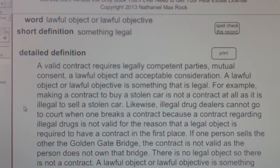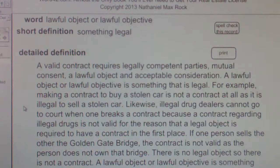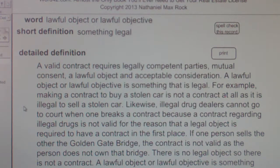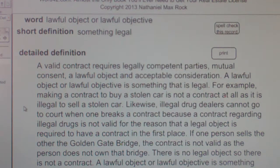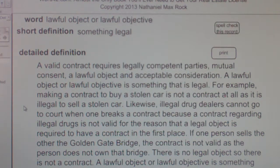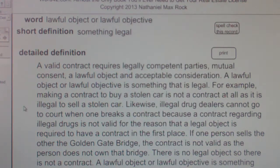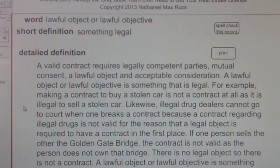For example, making a contract to buy a stolen car is not a contract at all, as it is illegal to sell a stolen car. Likewise, illegal drug dealers cannot go to court when one breaks a contract, because a contract regarding illegal drugs is not valid — a legal object is required to have a contract in the first place. If one person sells the other the Golden Gate Bridge, the contract is not valid, as the person does not own that bridge. There is no legal object, so there is not a contract.